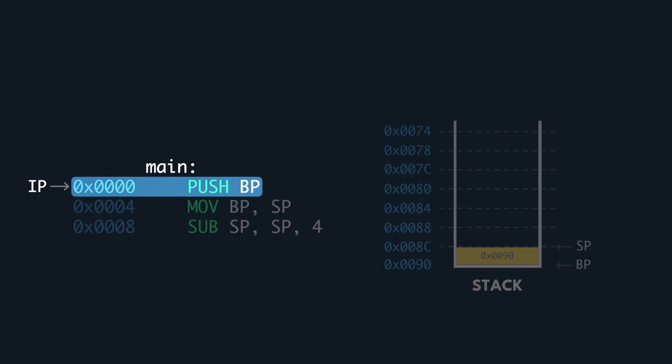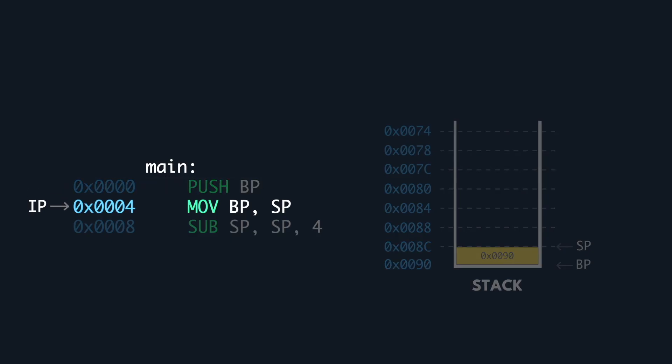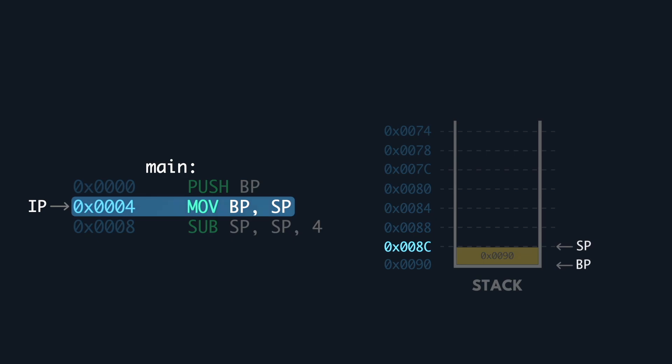And upon every instruction execution, we need to update our instruction pointer to read the next one. Here, we mark where the first Pringle of the main function is, using a move instruction. This assigns the value of our stack pointer to our base pointer.